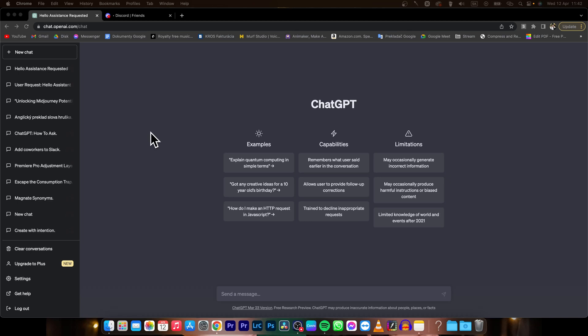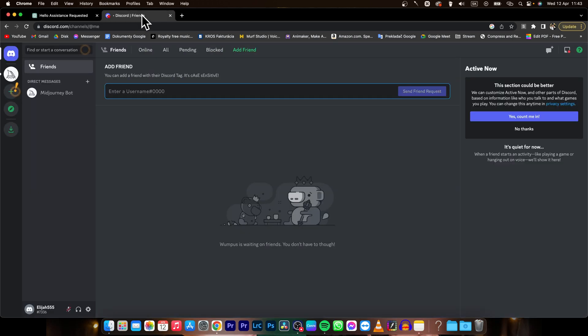Hey guys, my name is Elijah and in today's tutorial I am going to show you how you can use ChatGPT in Discord.